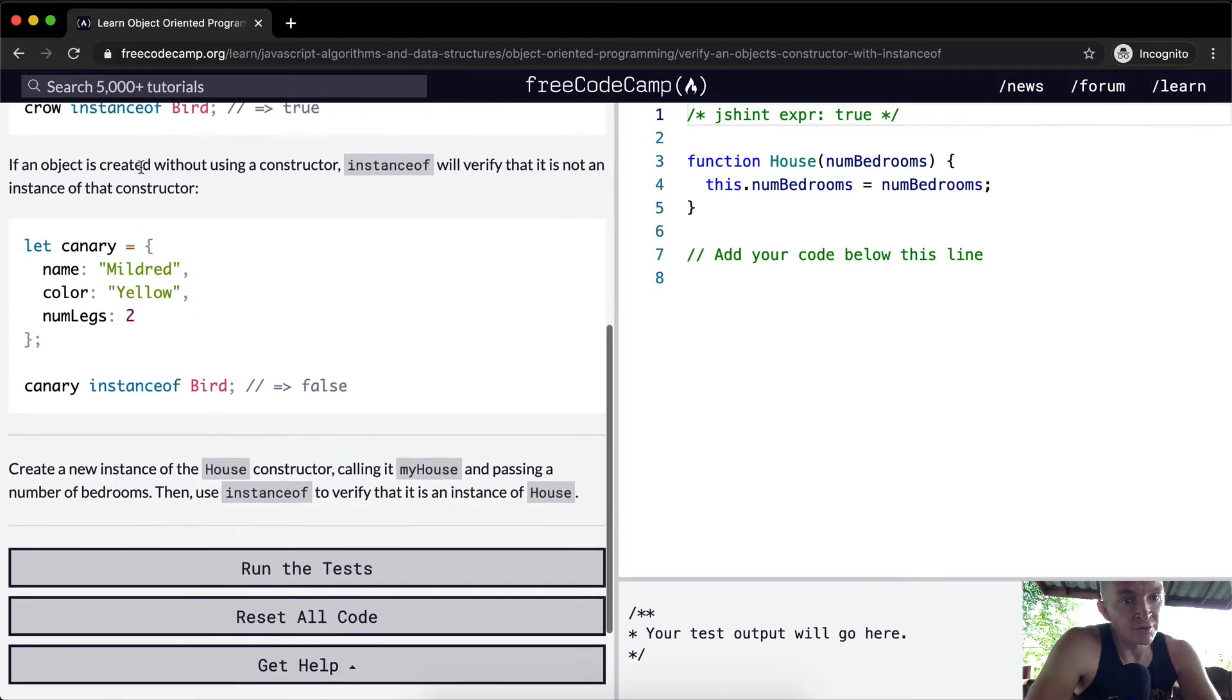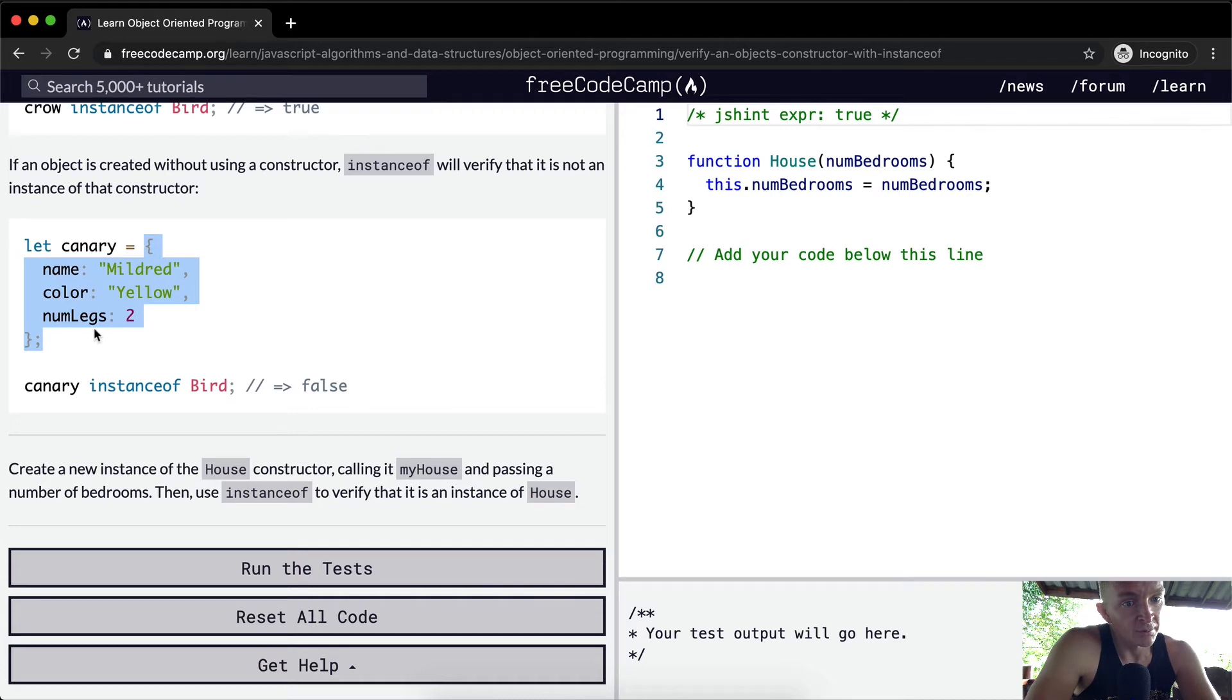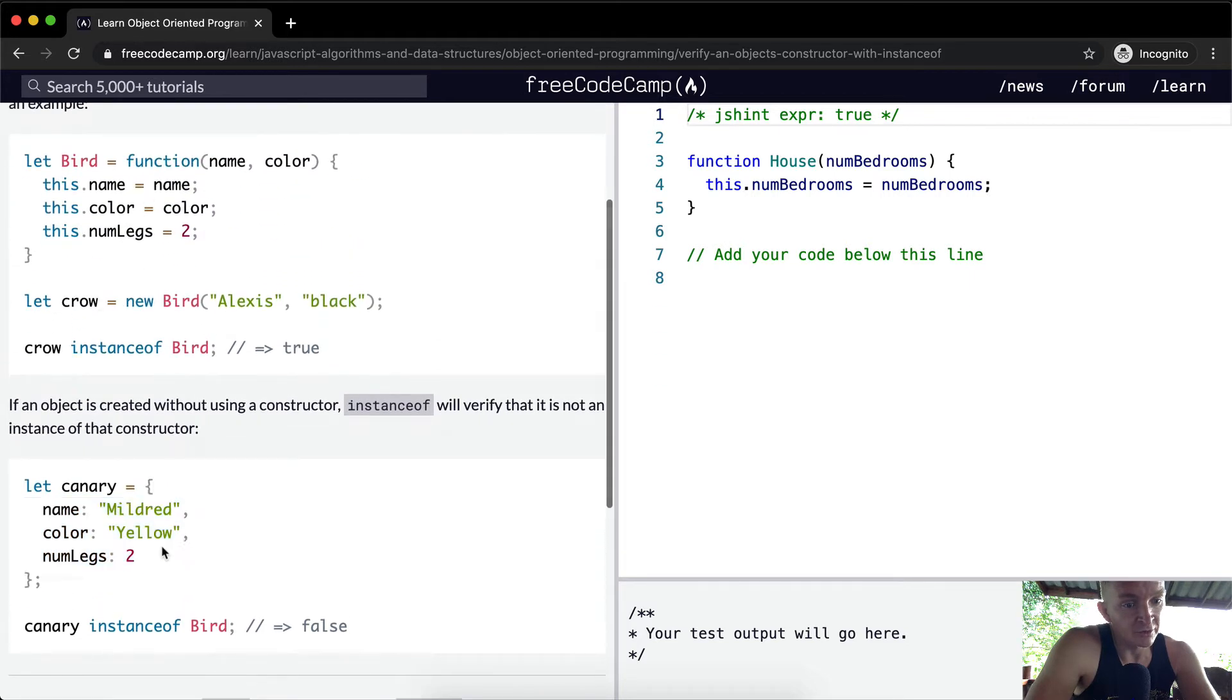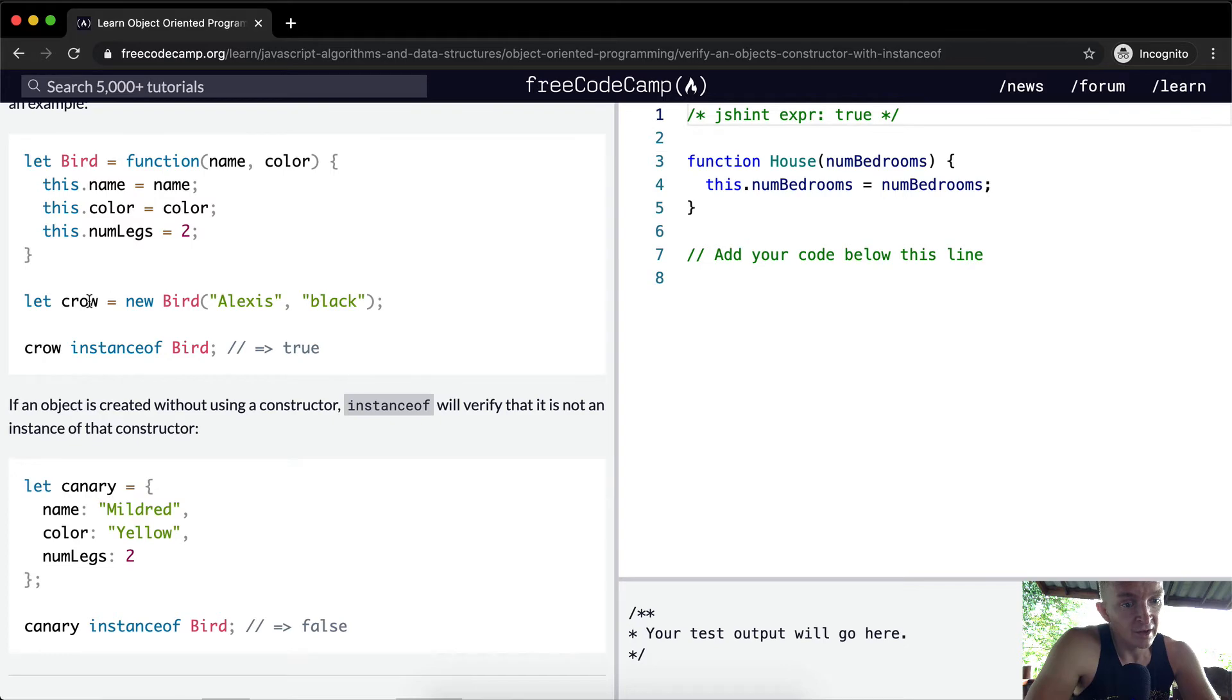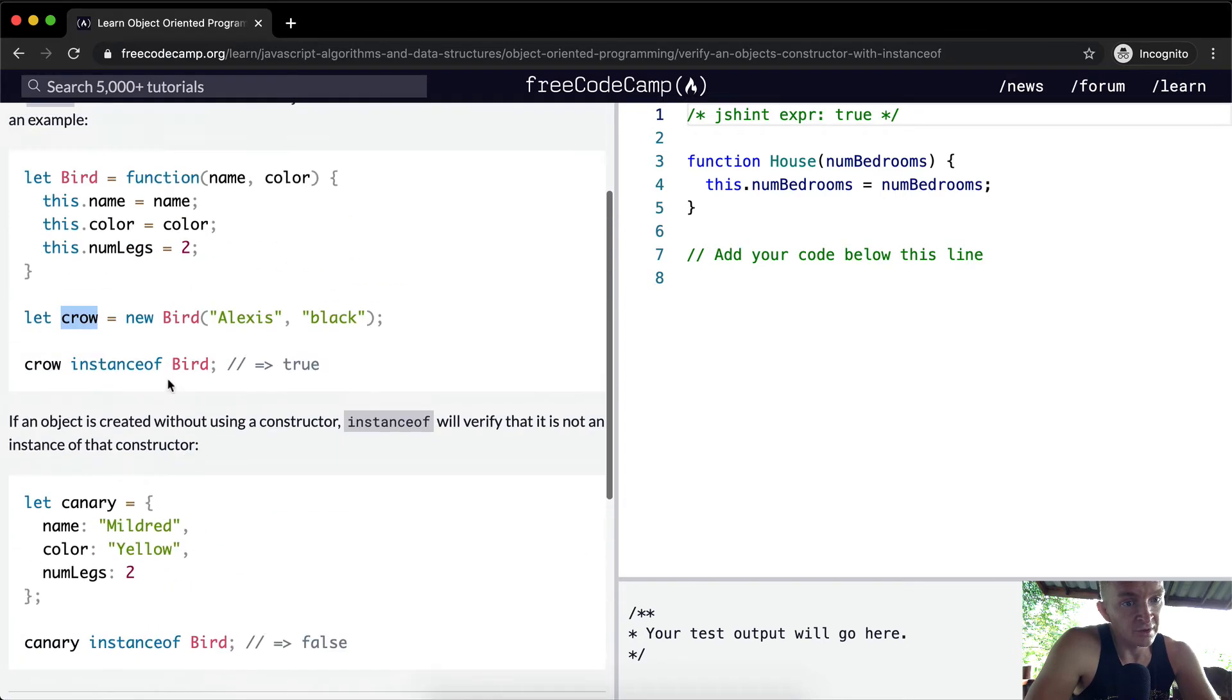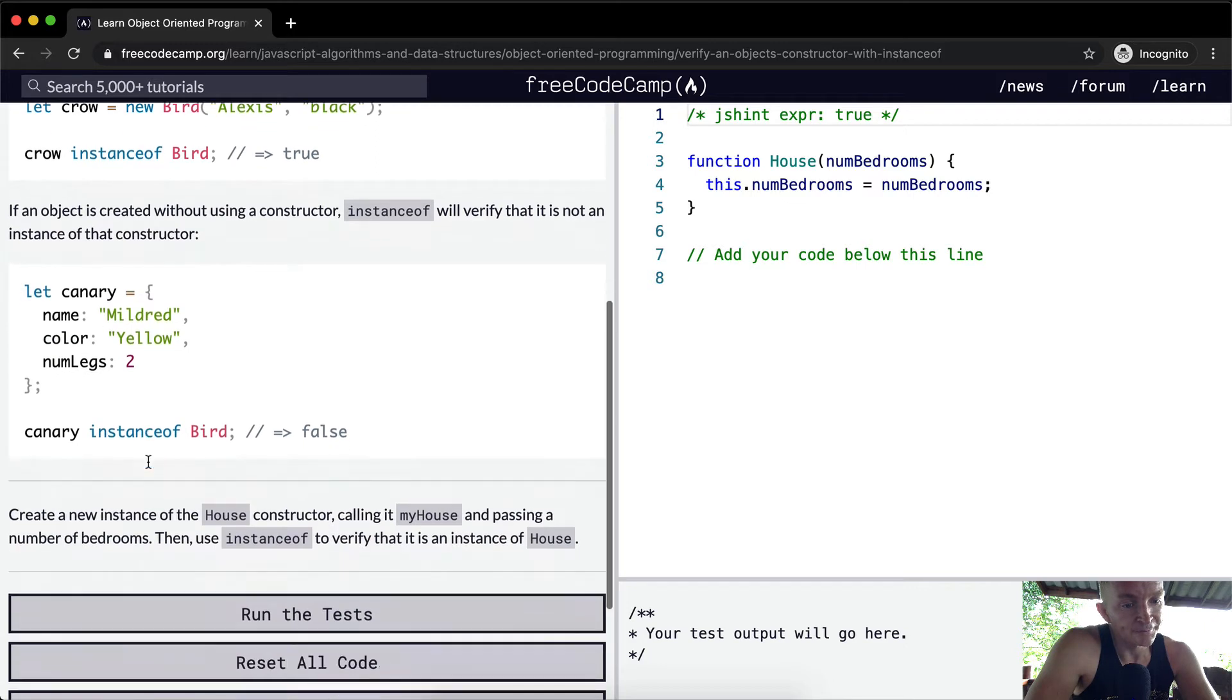If an object is created without using a constructor, instanceof will verify that it is not an instance of the constructor. Here we create an object called canary with name Mildred, color yellow. It's the same in terms of key-value pairs as the crow here, but it's not an instance of bird because we did not use the bird constructor to create it.